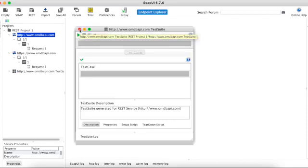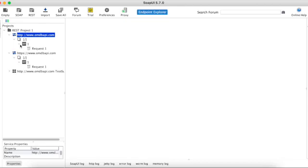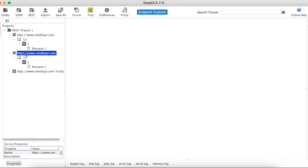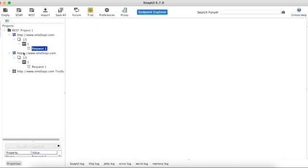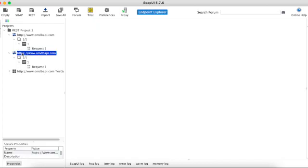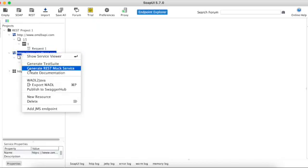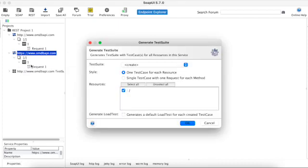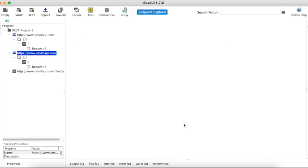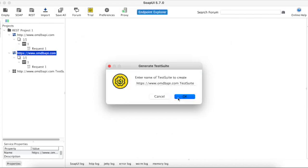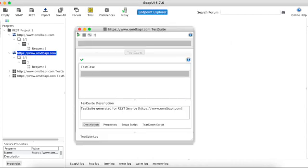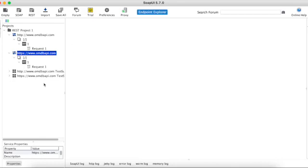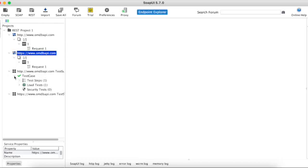So just see, this is new load test. You can rename that. I am keeping as it is as my project is very simple, but you can rename as per your requirement. Then this is another load test I'm generating. Okay, so here these two are load test cases.